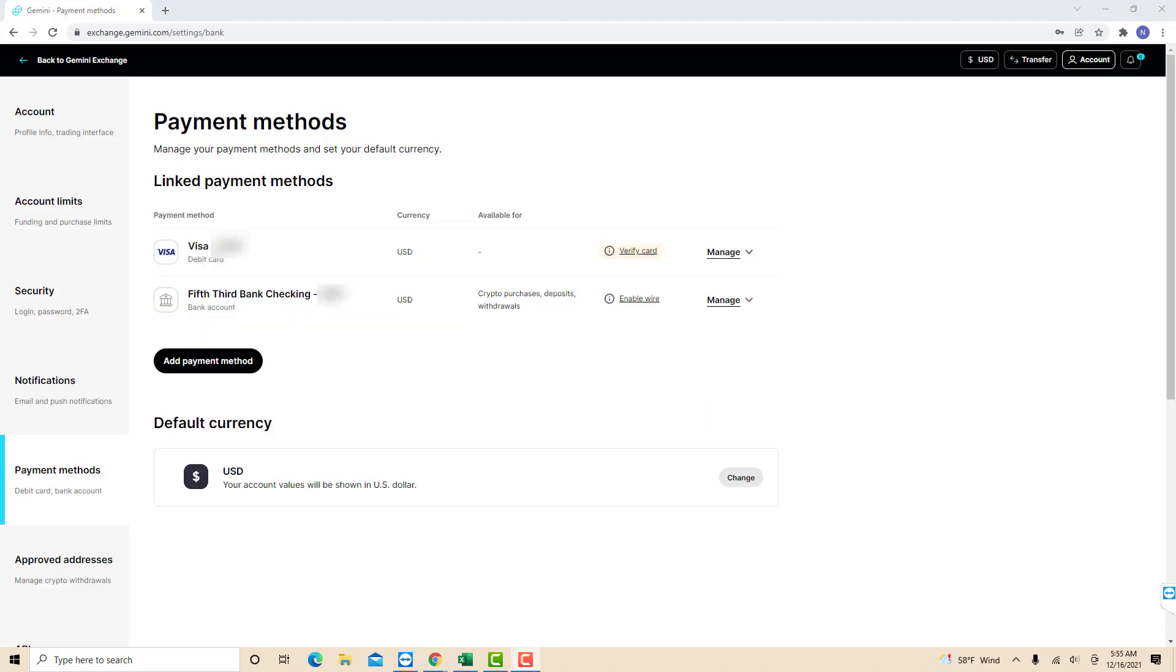And now, your debit card has been added. It will appear under the Payment Methods section. That's how you add a debit card in Gemini.